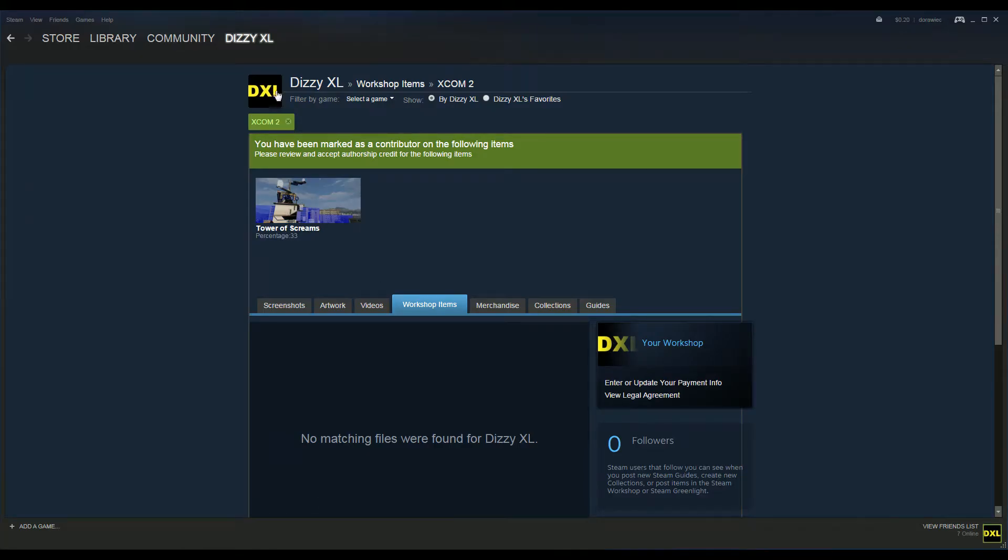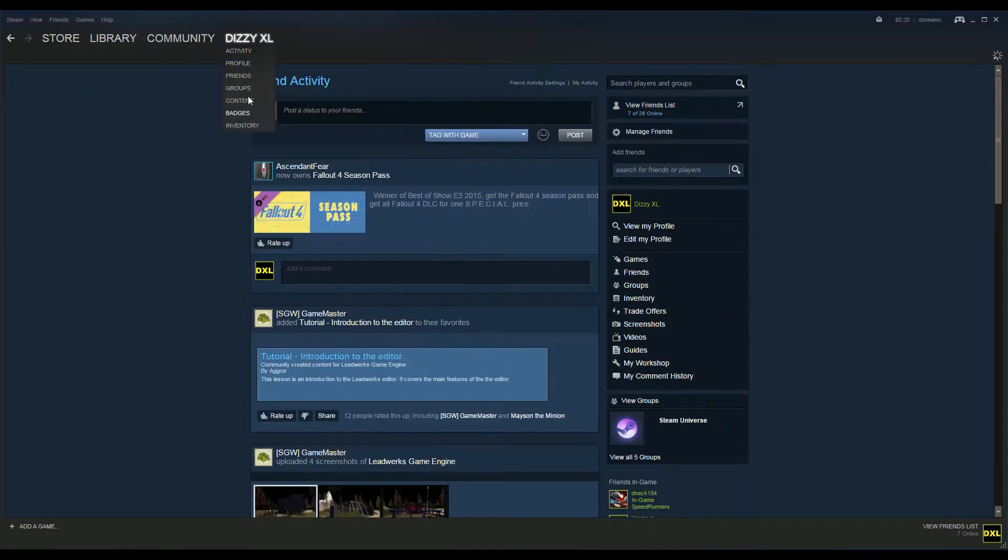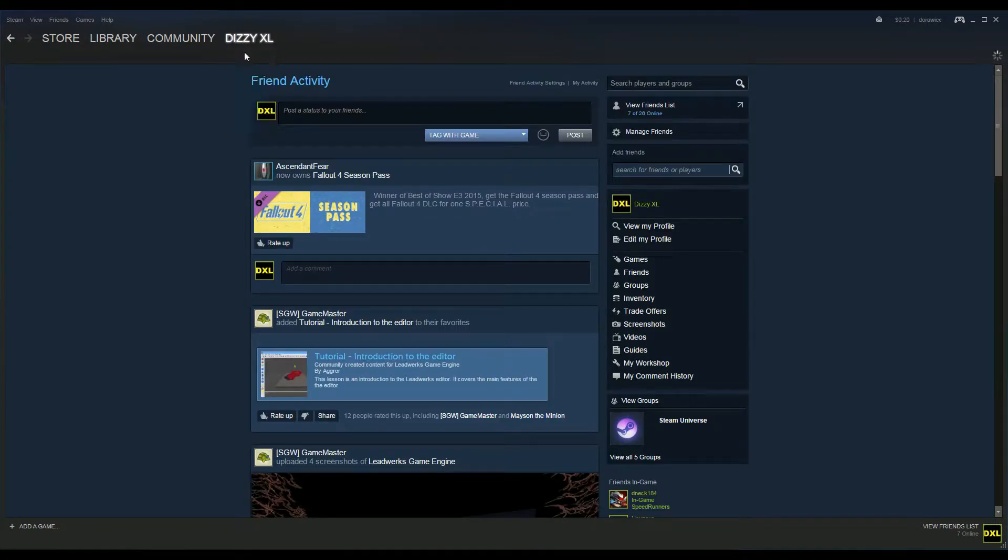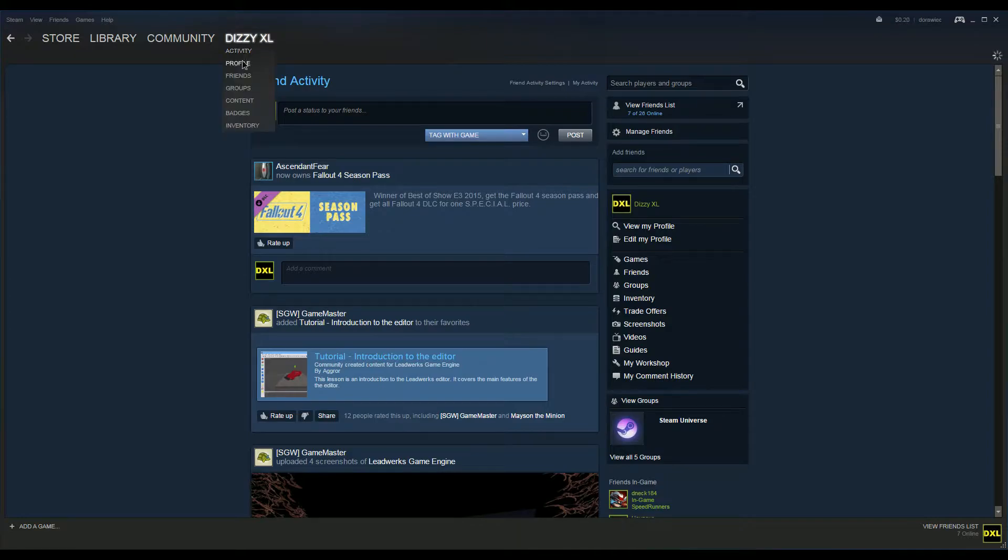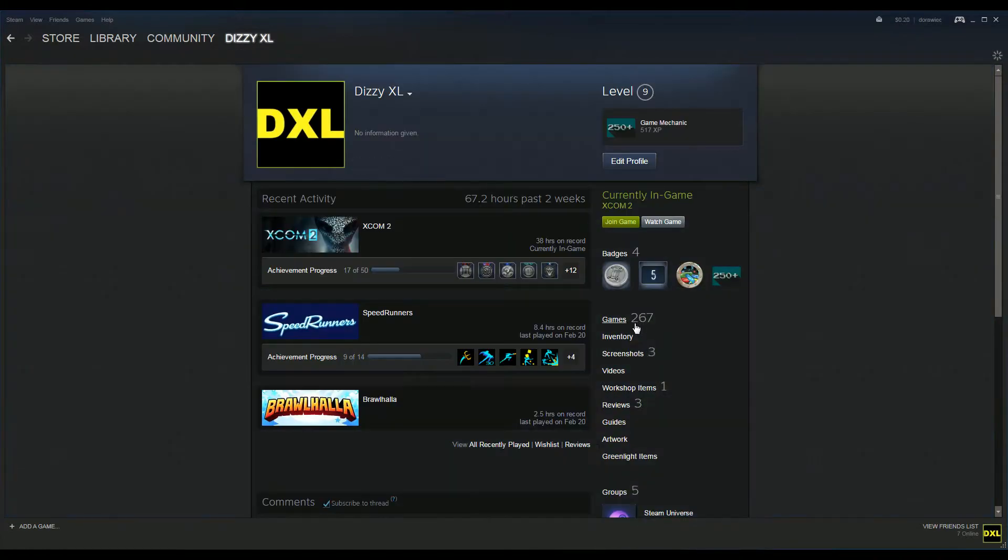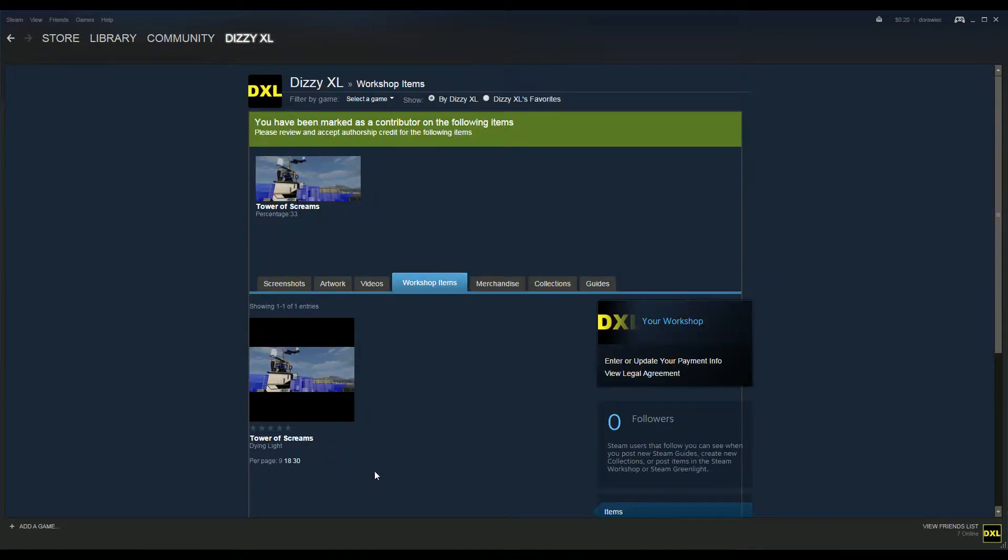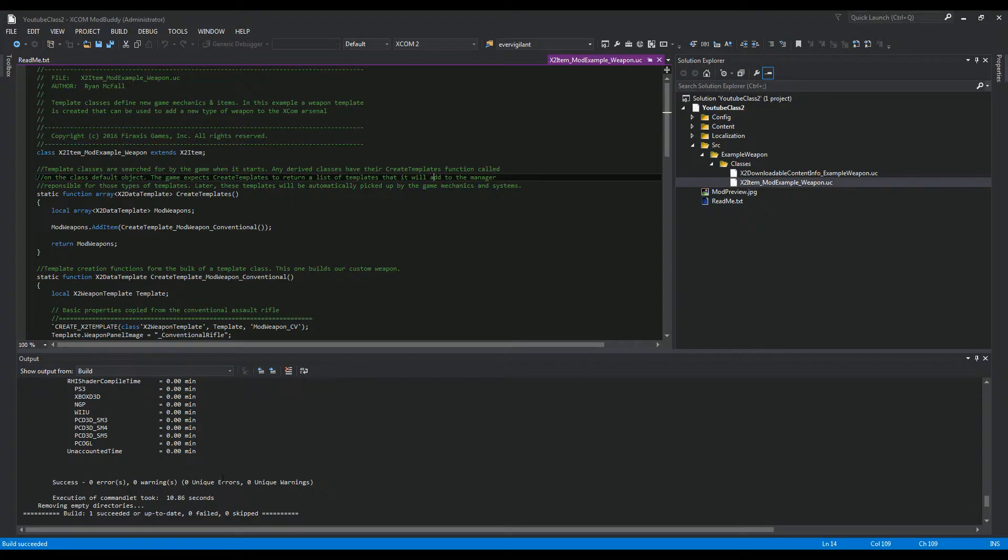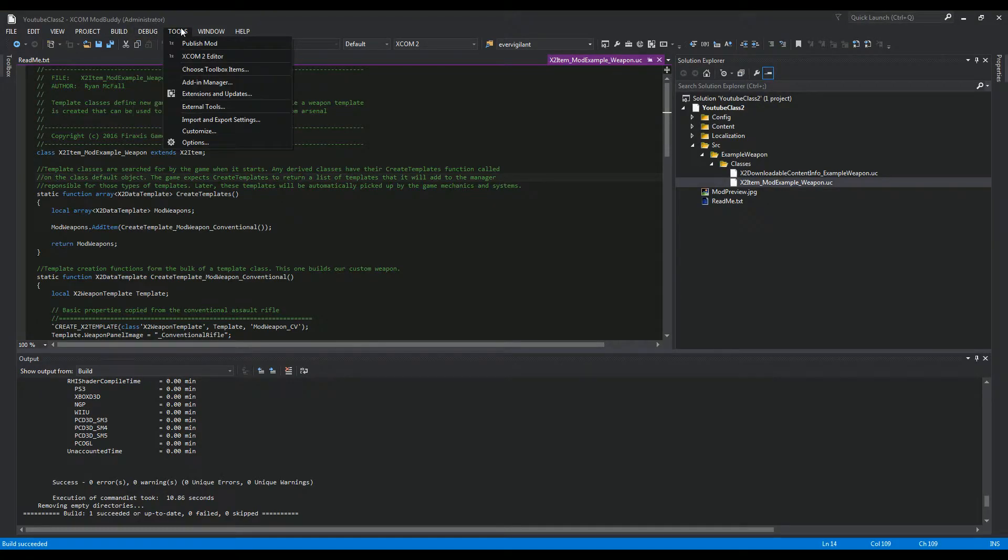To find it in the store, you go to your name on the Steam bar and go to Activity. Nope, my mistake - go to Profile, Workshop Items, and that's where you'll find your mod. Now that this is built correctly, we will publish it.